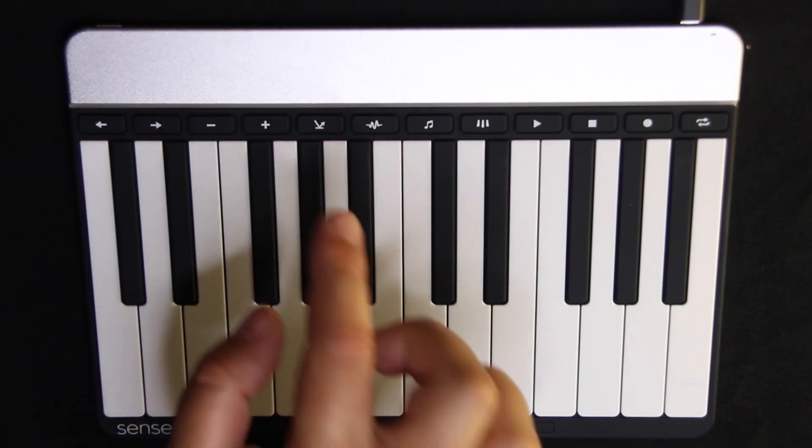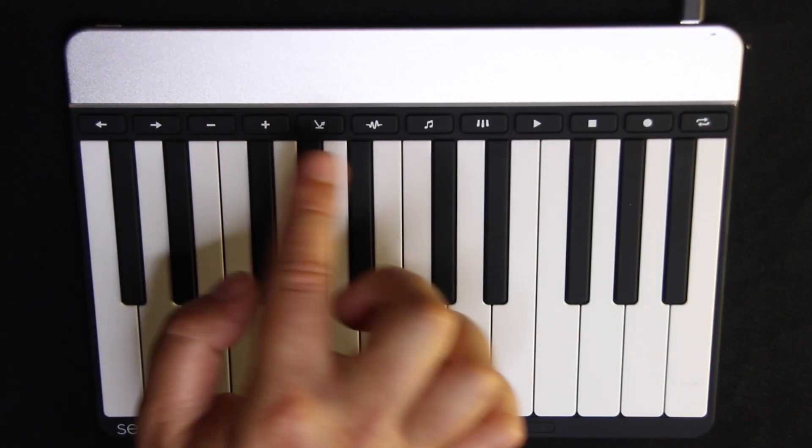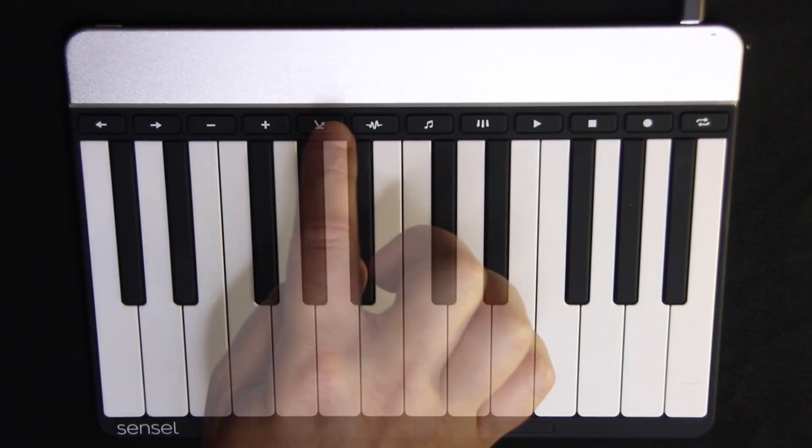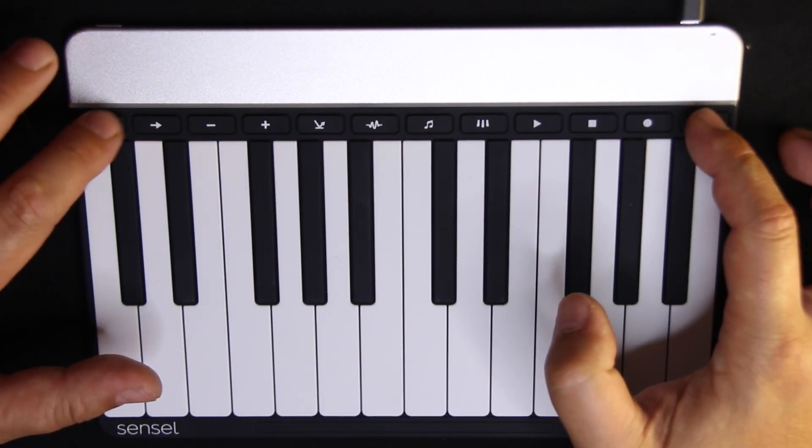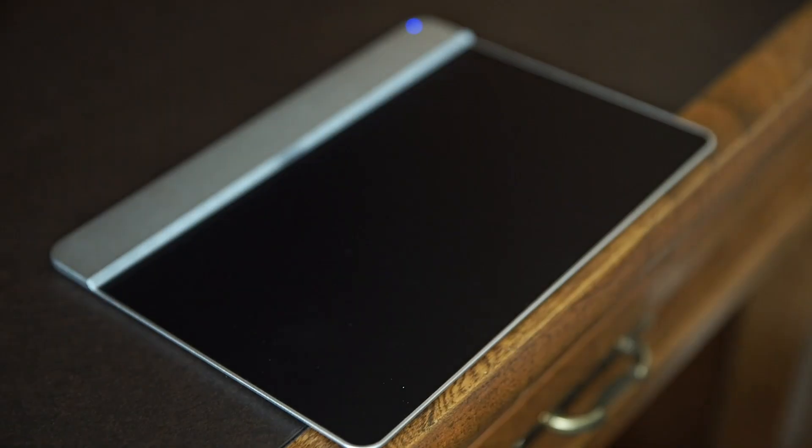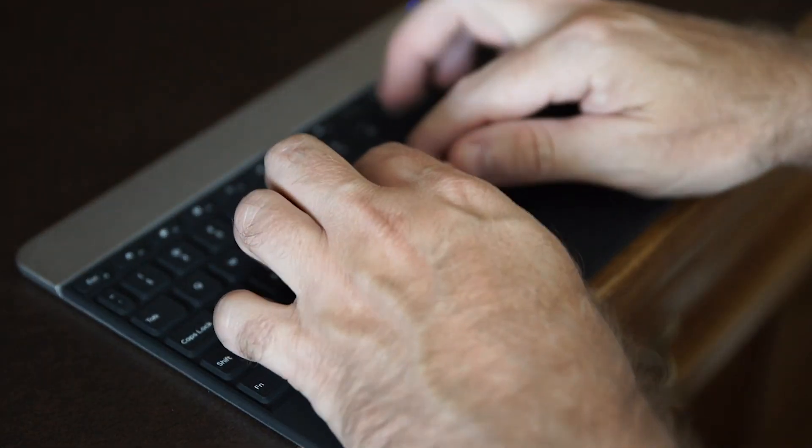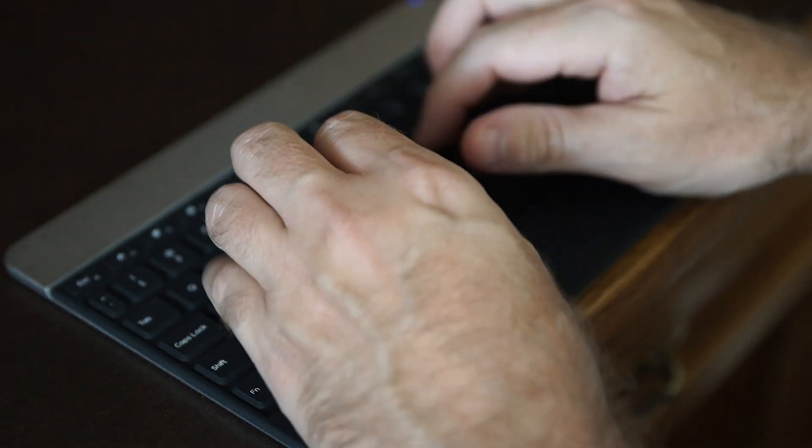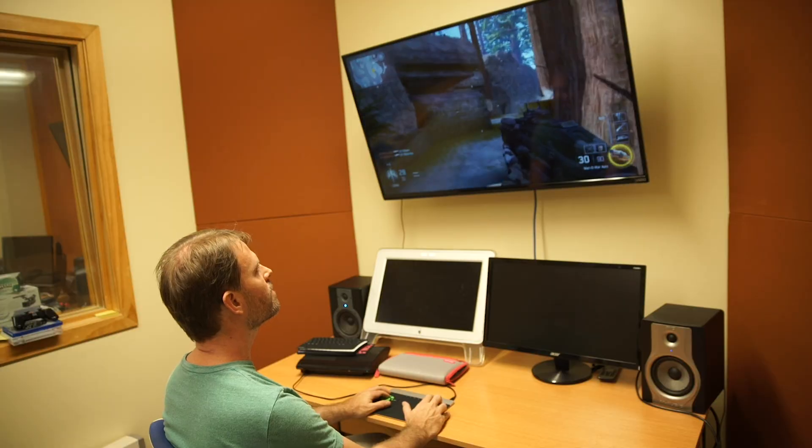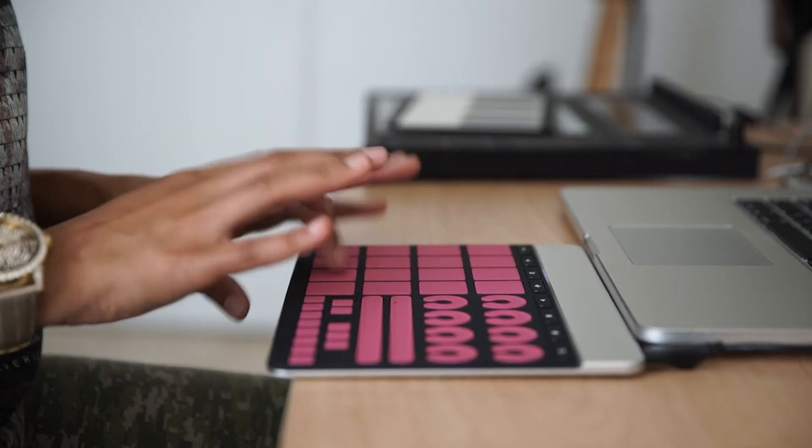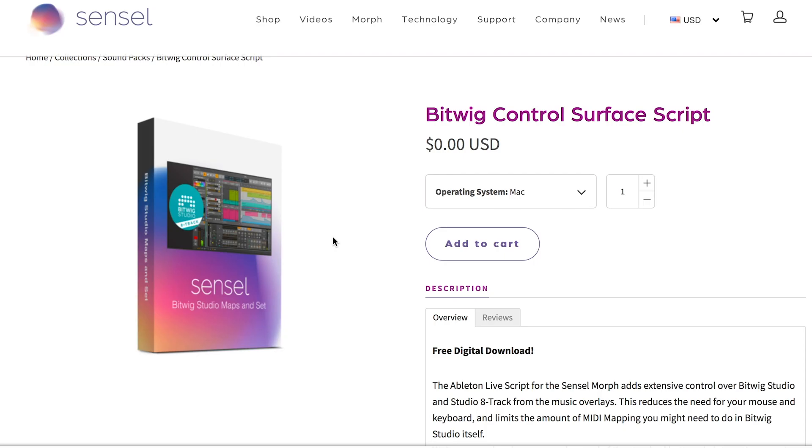The SensiMorph script for Bitwig provides a tight integration with the Morph. While any music software can be played with the Morph out of the box, this script makes the Morph even more powerful by adding controls for common tasks like track selection, effect sends, octave switch, clip launching, transport control and more without any mapping needed. It works with all the music overlays, allowing for a unified yet very flexible workflow. Because the Morph can be used for a lot of different applications like typing, video editing, gaming and of course music, it requires a couple of extra steps to set up the Morph and Bitwig to talk nicely to each other.